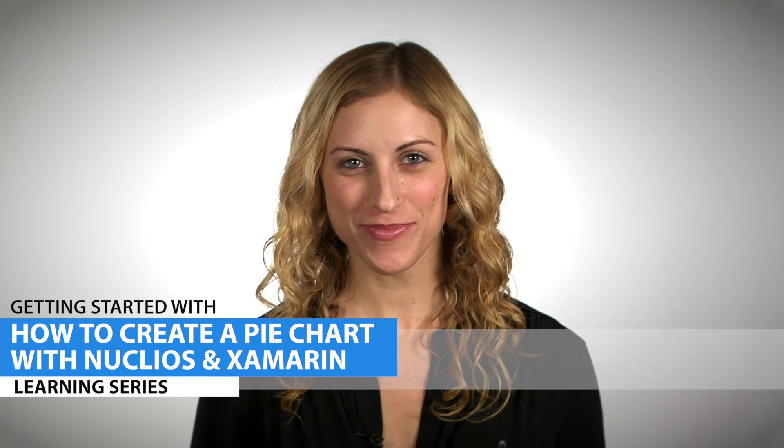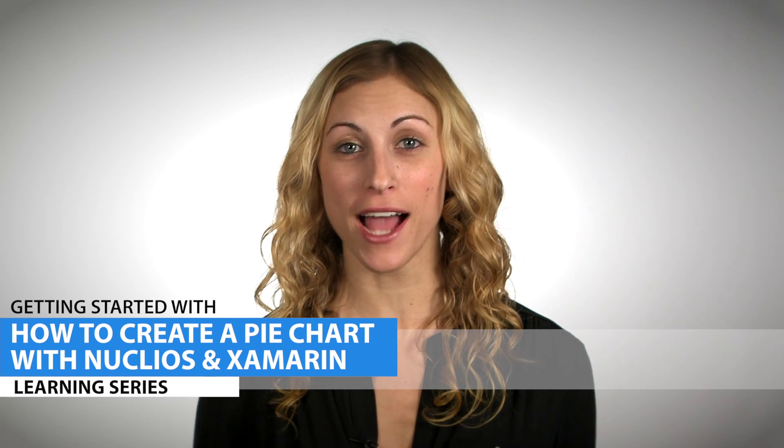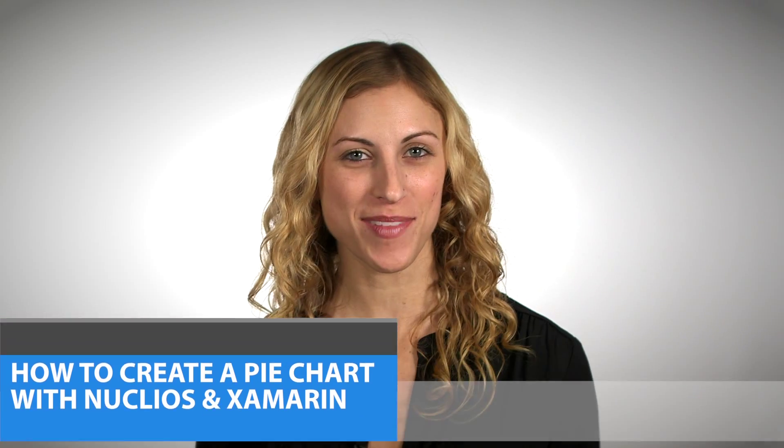Hi, I'm Ali from Infragistics. Today we're going to show you how to create a pie chart using Nucleus and Xamarin iOS. Let's get started.